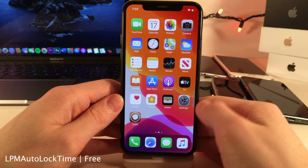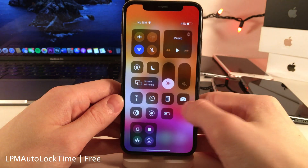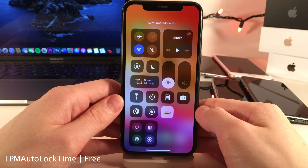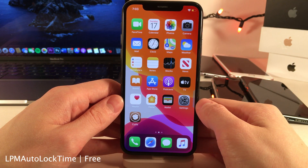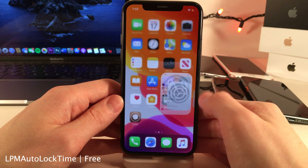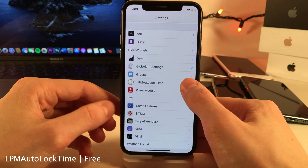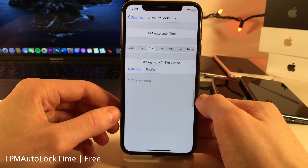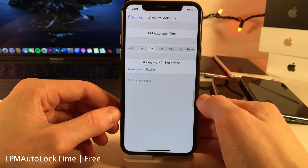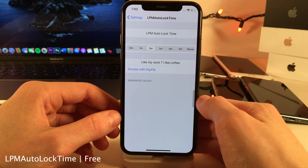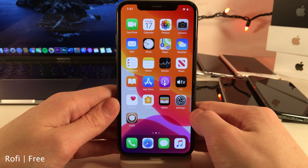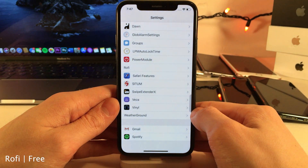Normally in iOS when low power mode is enabled your auto lock time is set to 30 seconds and you're unable to change it. However, with LPM Auto Lock Time you're able to change it to either one minute, two minutes, three minutes, four minutes, five minutes, or never — just like you're normally able to do when not in low power mode.